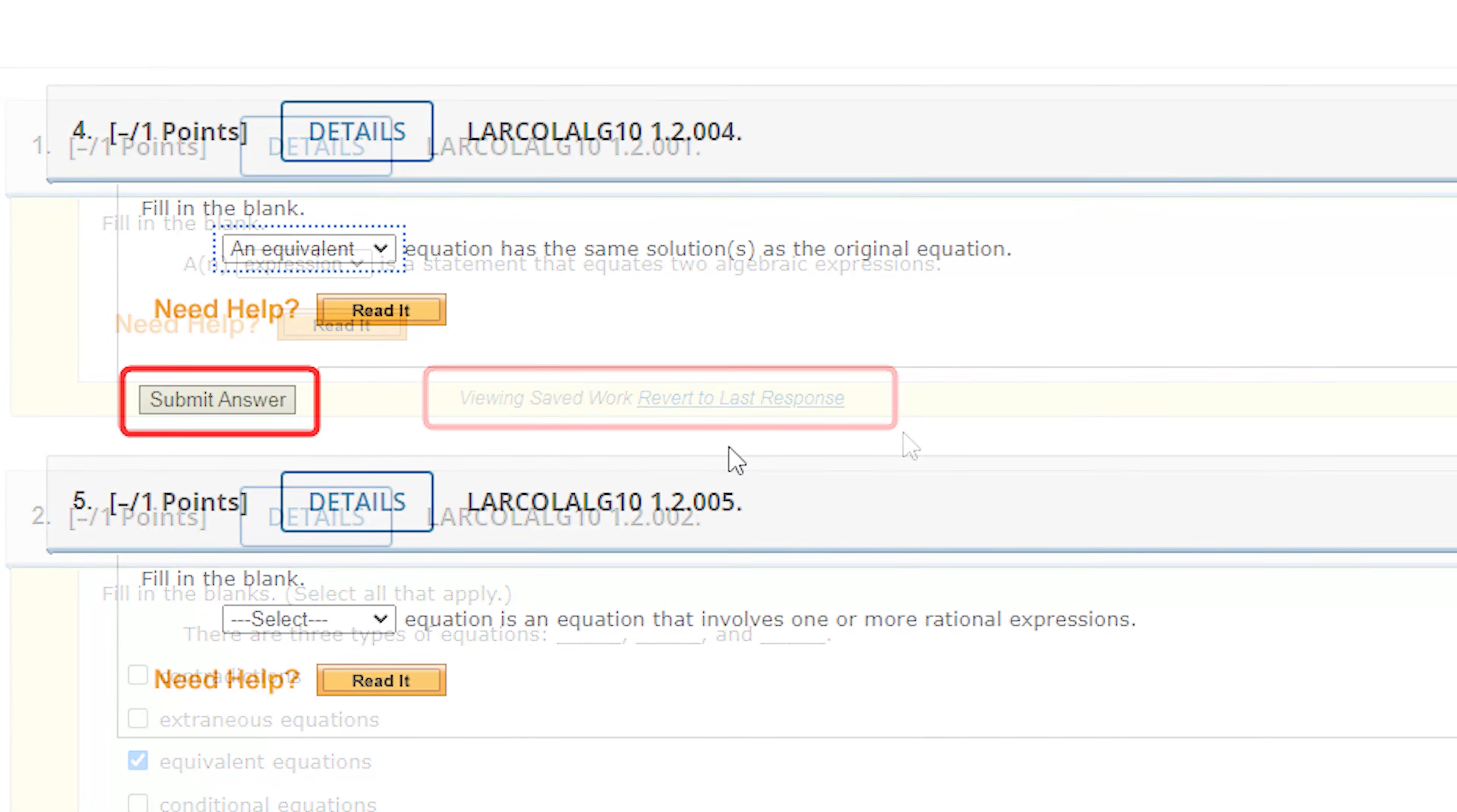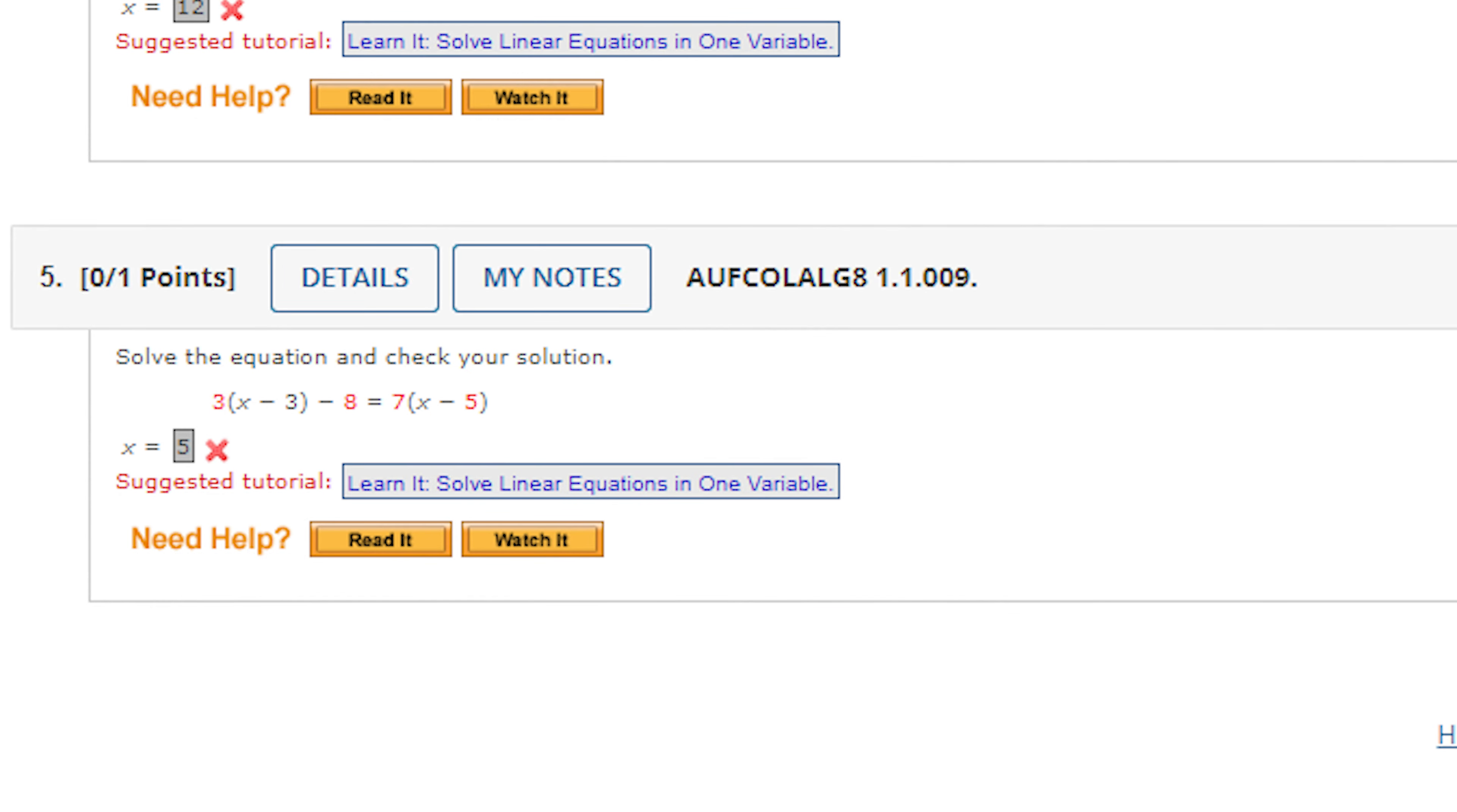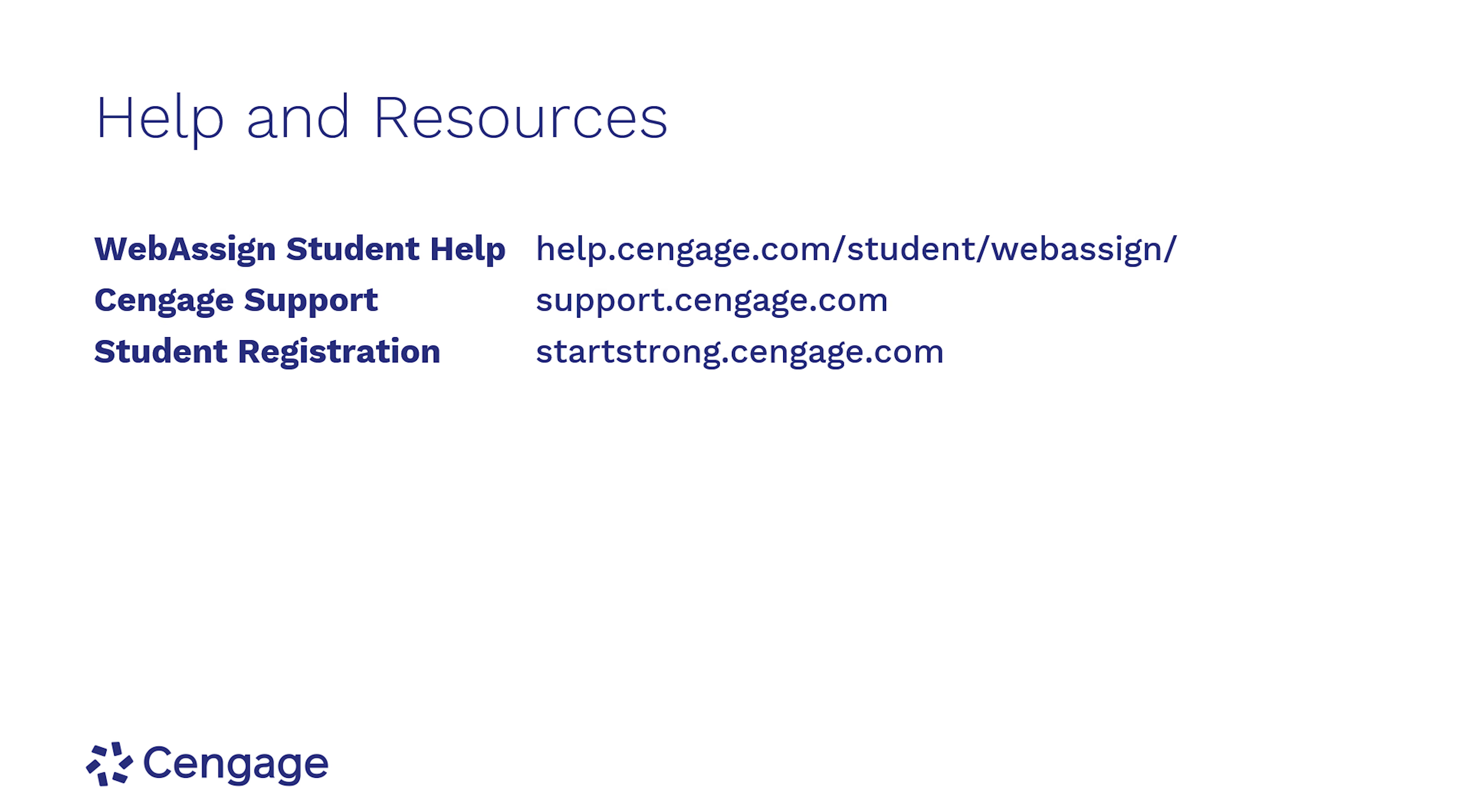To submit answers for grading, be sure to click the submit answers button for each question. You can submit one question at a time, or you can submit one question part at a time. This may depend on the assignment setting determined by your instructor. After you've submitted each question, your assignment is complete and you can navigate back to your homepage. For additional help and resources, visit our training and support sites.